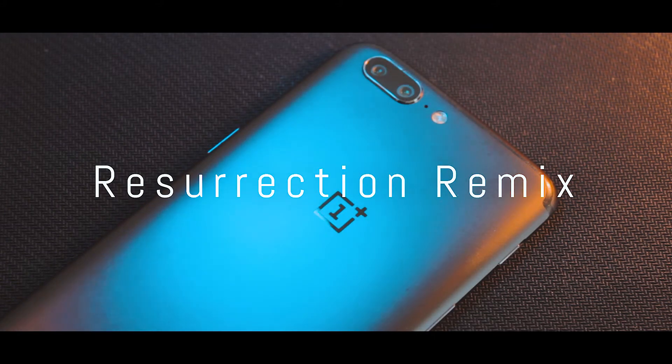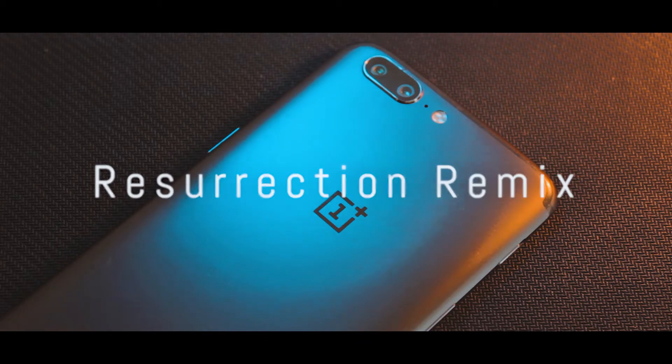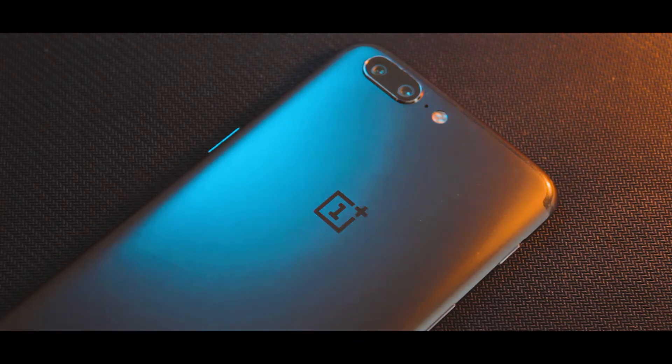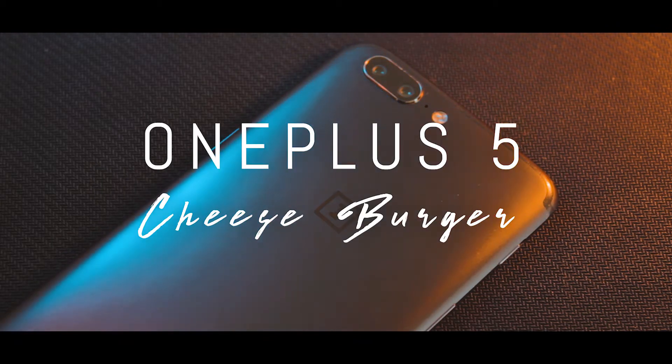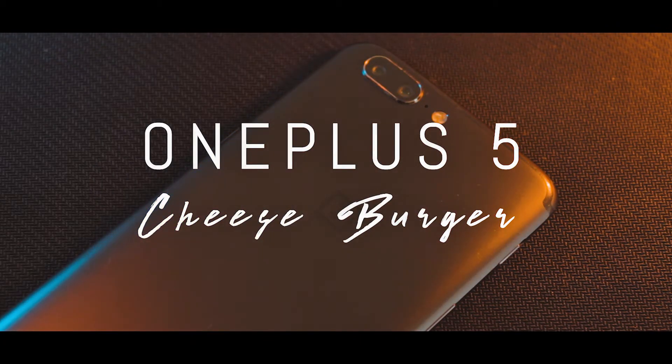So, finally Resurrection Remix version 6.0 ROM that is built on Android 8.1 have been officially released for OnePlus 5, aka Cheeseburger.